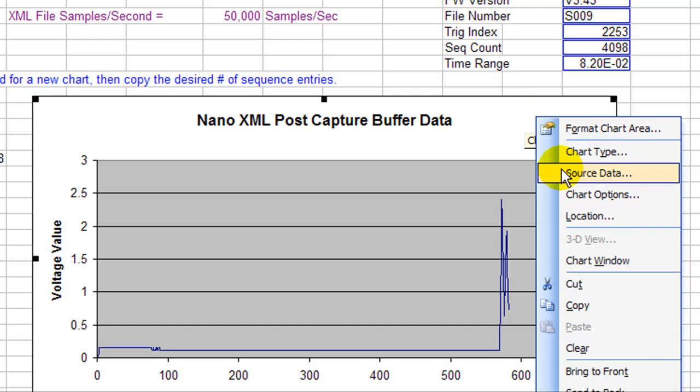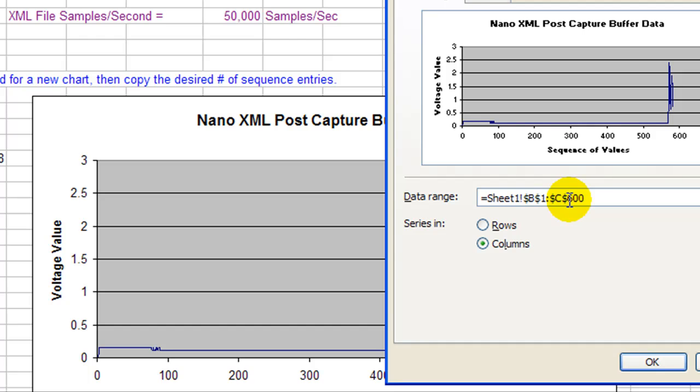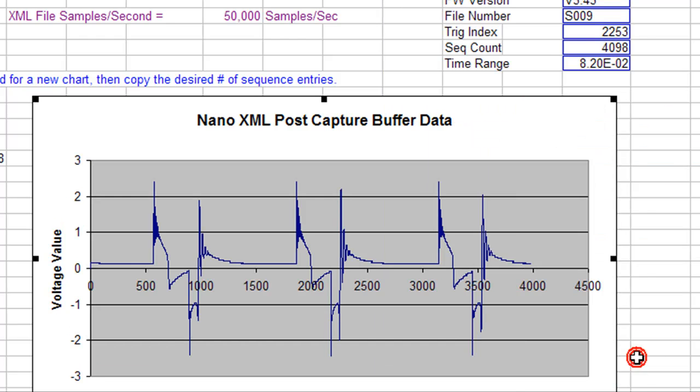So we can go ahead and right-click and change the source data. Make it 4,000. I'm going to go up to 4,000. 4,000, now we can see the entire capture buffer.